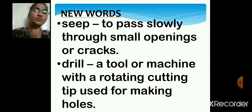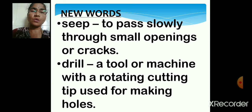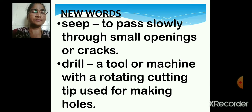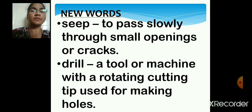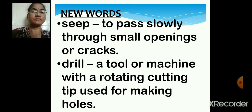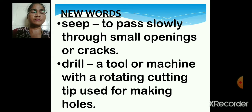Drill. Drill means a tool or machine with a rotating cutting tip used for making holes. That means we can use this machine to make holes in the soil or in the ground. Repeat after me: D-R-I-L-L, drill.